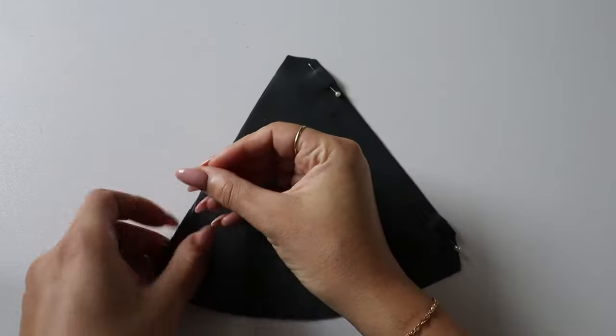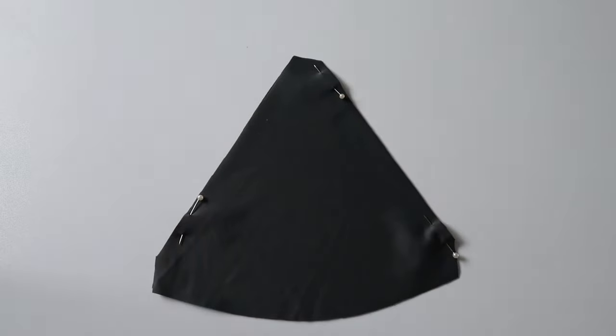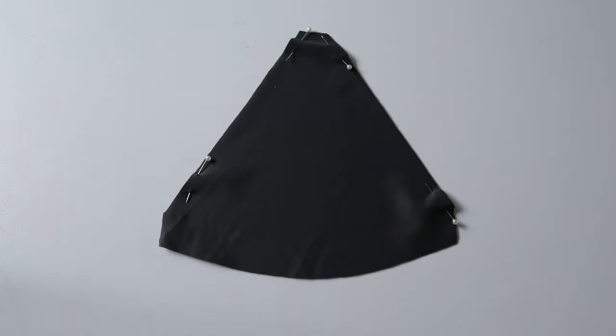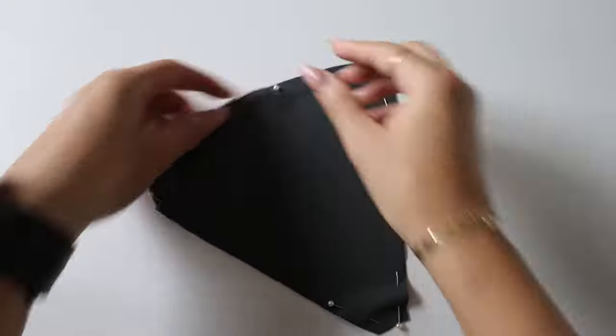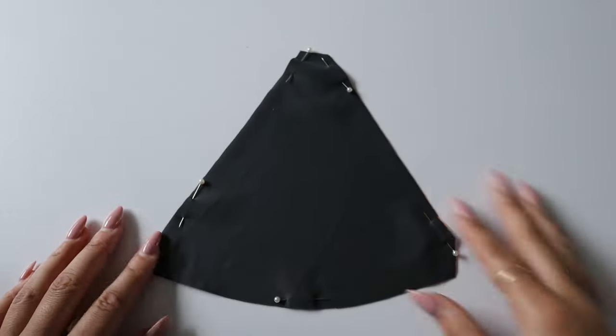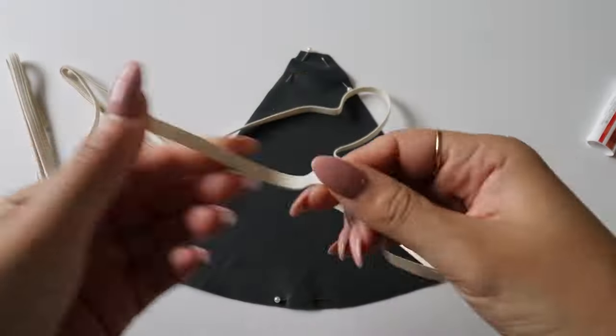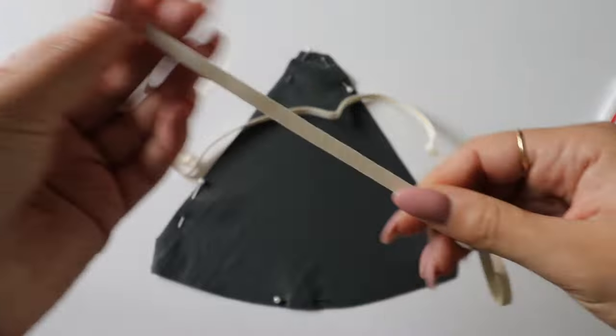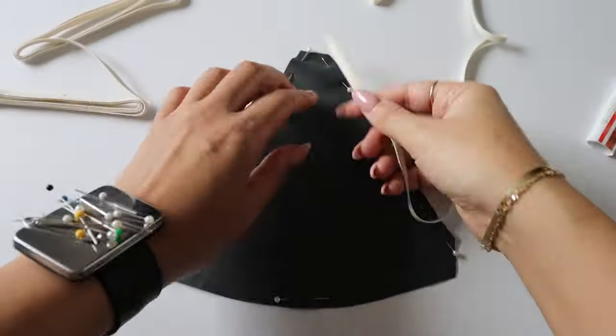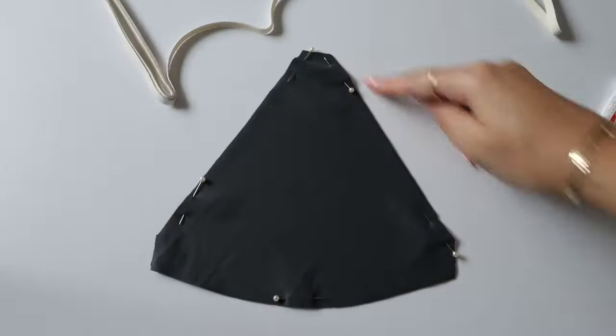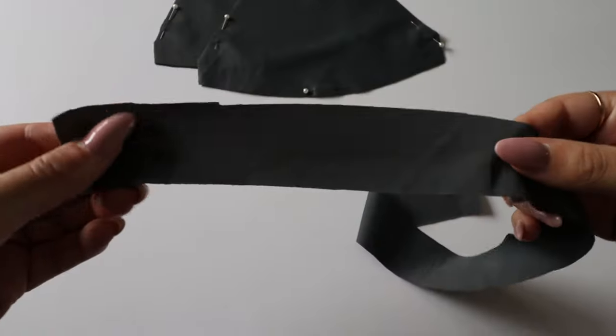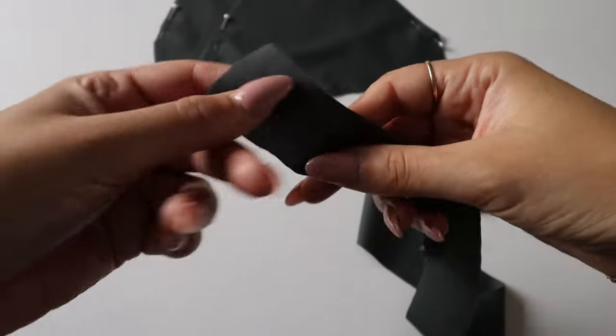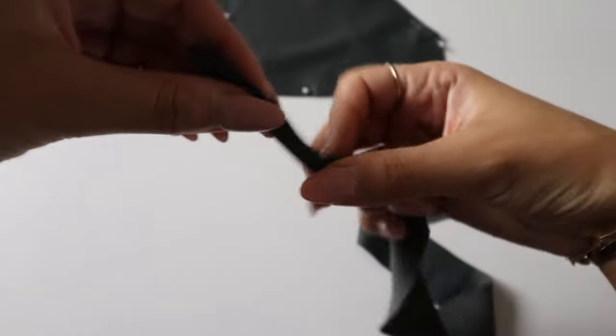You're going to leave that top hole open for the straps and also the bottom for the strap channel. As for the elastic, you're only going to place it on the two sides as you can see there, and not at the bottom. You're going to fold over the straps right sides together and pin all the way down.